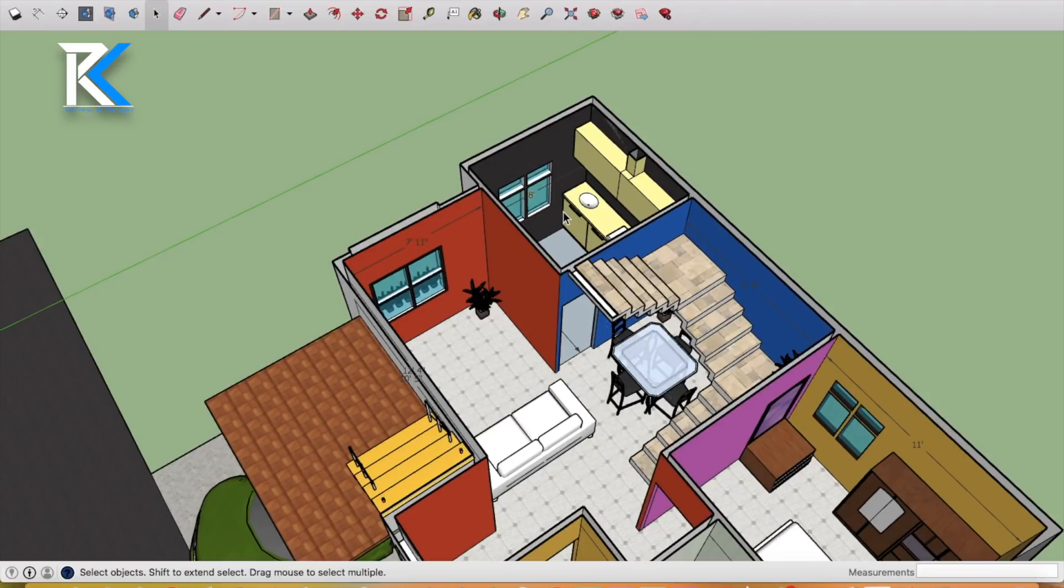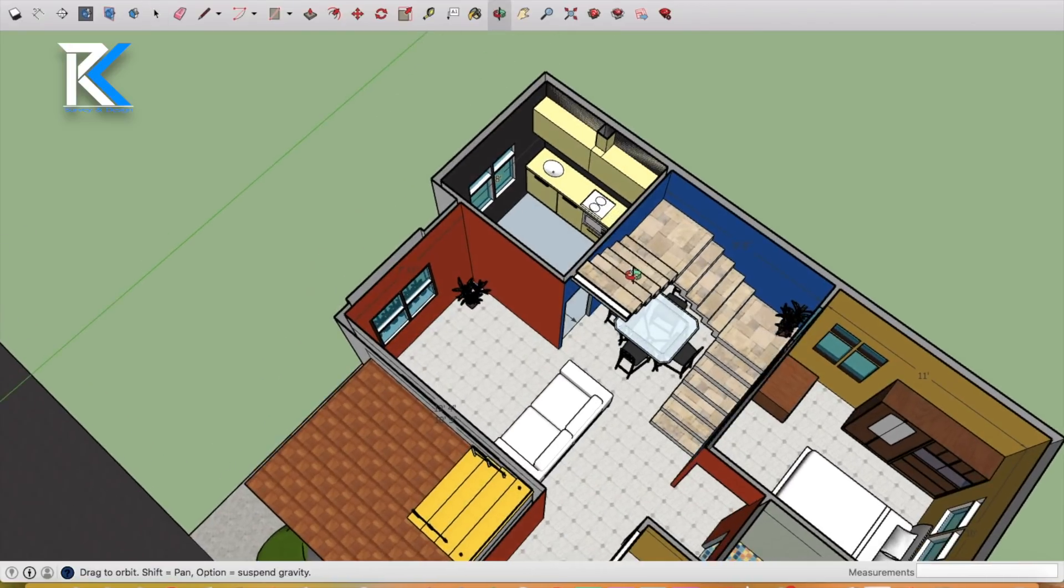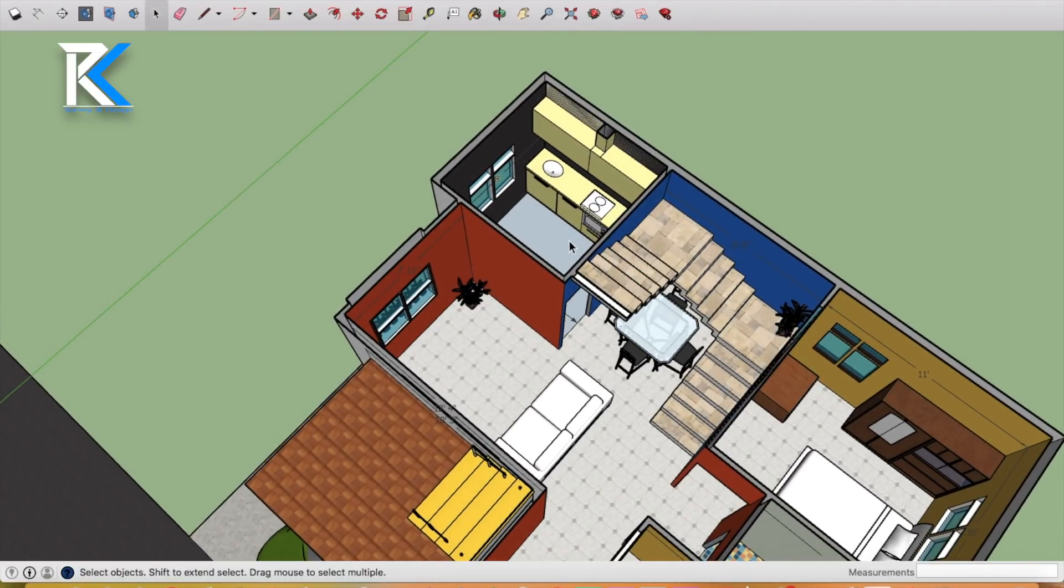This is the kitchen. The kitchen is 8 feet by 8 feet. There is a lot of space.